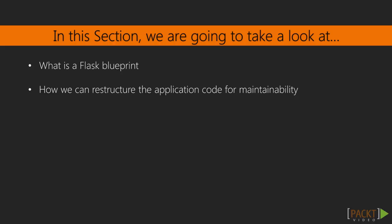This section will cover what a blueprint is in Flask and how it can be used to simplify our code. Then we will adopt a new folder structure for our application that will aid us in maintaining the codebase.